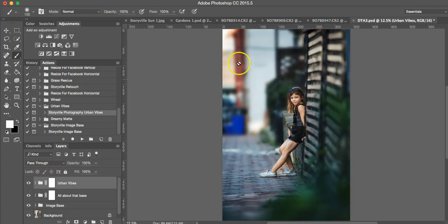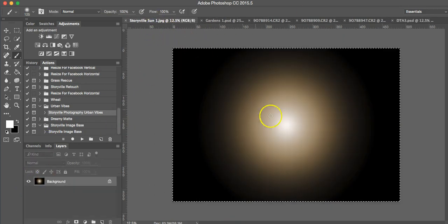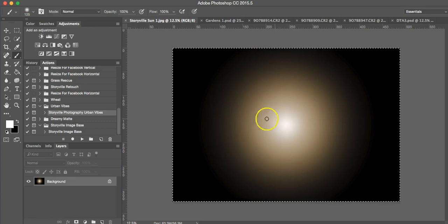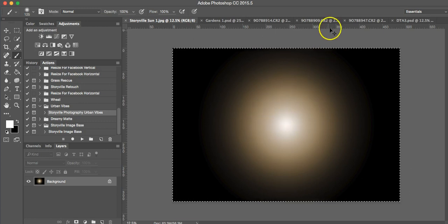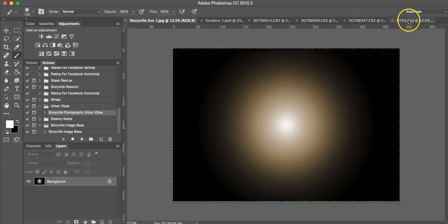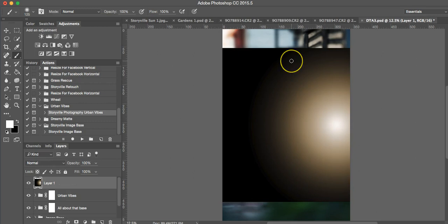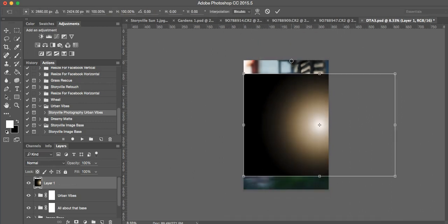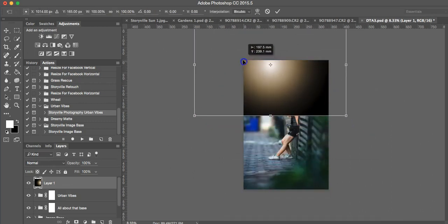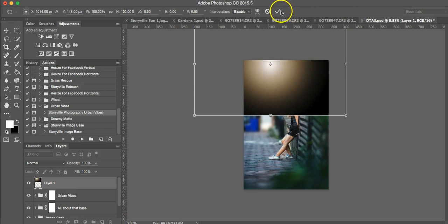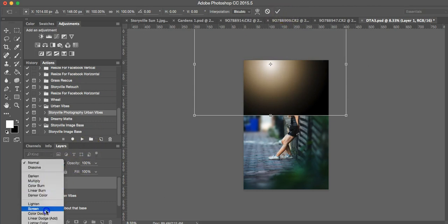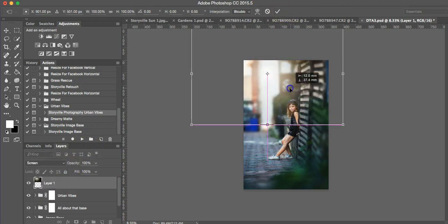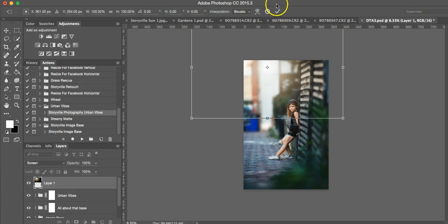And the last thing I'm going to do is grab one of my sun overlays. I'm going to use Storyville 1. And I have that selected already. So I'm going to copy it. And I'm going to paste it. Move it to the top here. And hit Screen Mode. That looks pretty good right there. Hit OK.